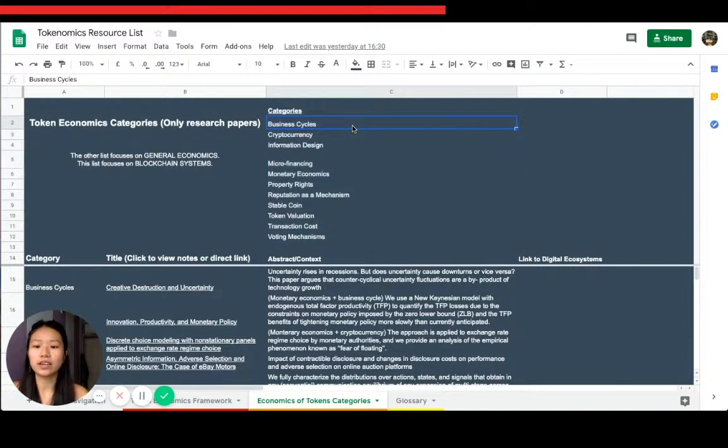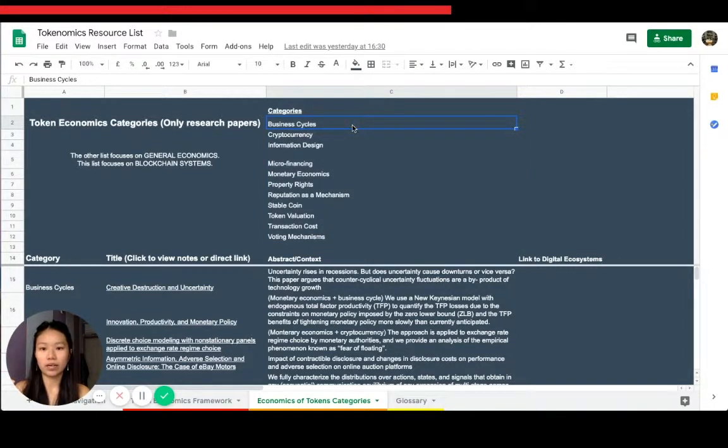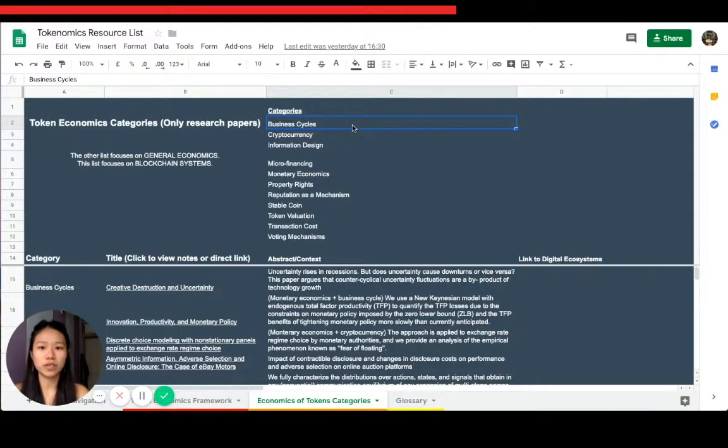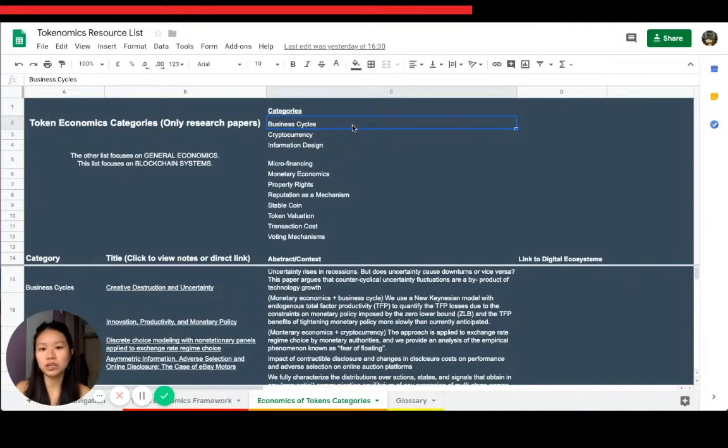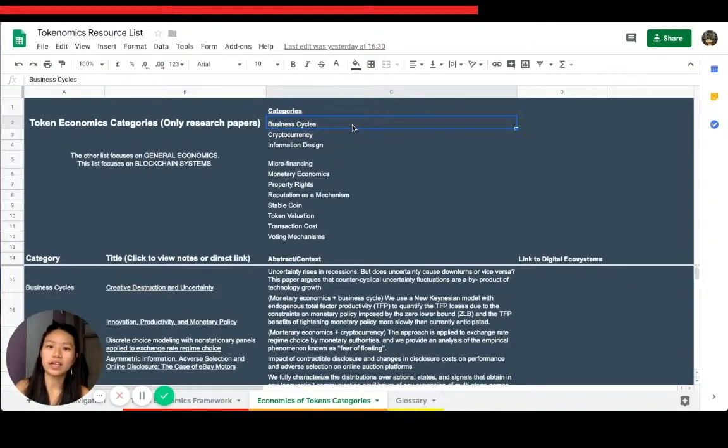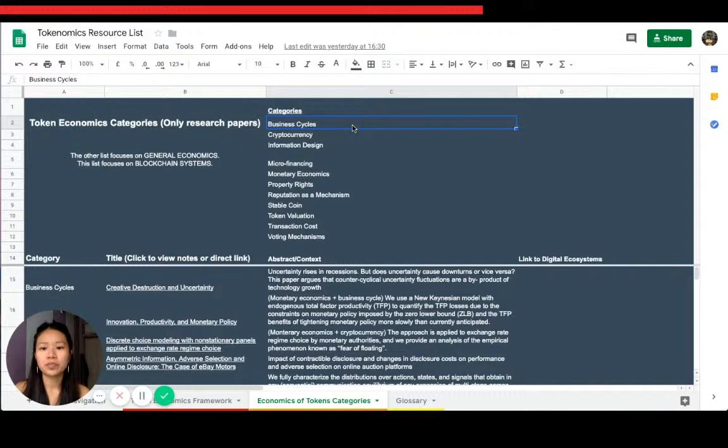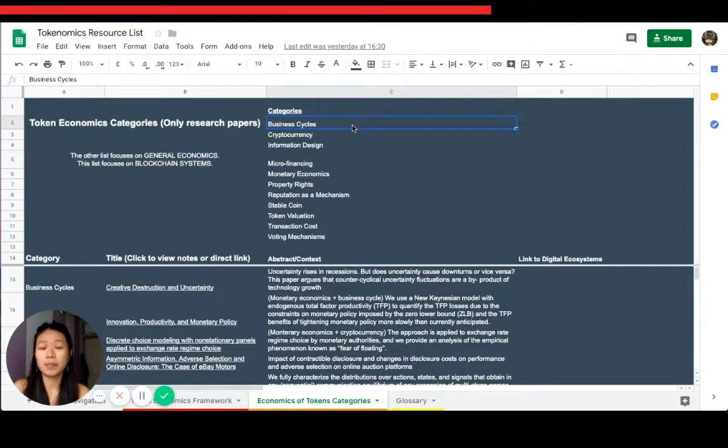We've got business cycles. Papers related to business cycles because business cycles are very important when we talk about economics. In a recession, people behave differently. When it's boom time, people behave differently. So it's quite important to take that into consideration because people are not rational.